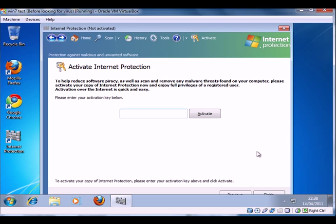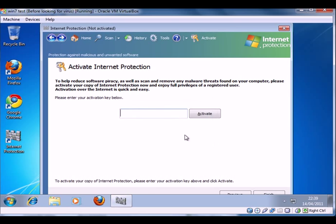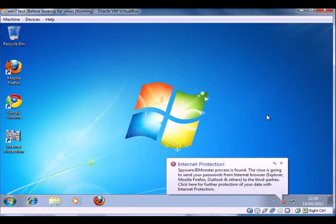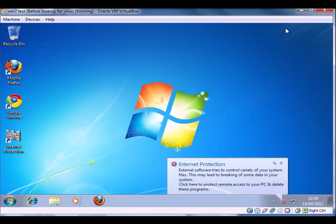Here's a message saying that there's some Internet Protection needed and so it takes you back to try and activate the product.